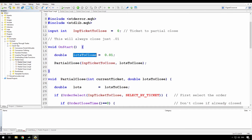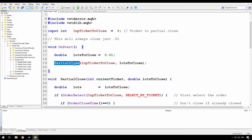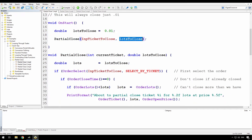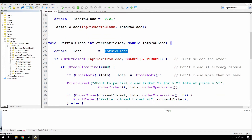I'm setting a single variable lots to close — I'm going to close 0.01 lots. You might have this as an input or it might be determined by your expert. I've put all of the logic into a single function called partial close, passing in the ticket number I want to close and the number of lots. In the partial close function, I'm copying lots to close into another variable because I'm going to compare that to the size of the trade just in case it's too big.